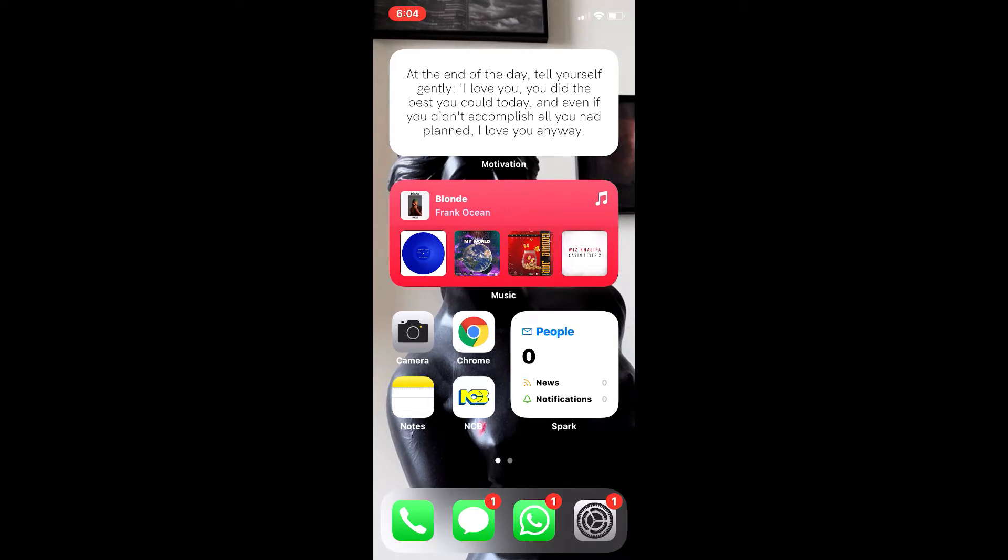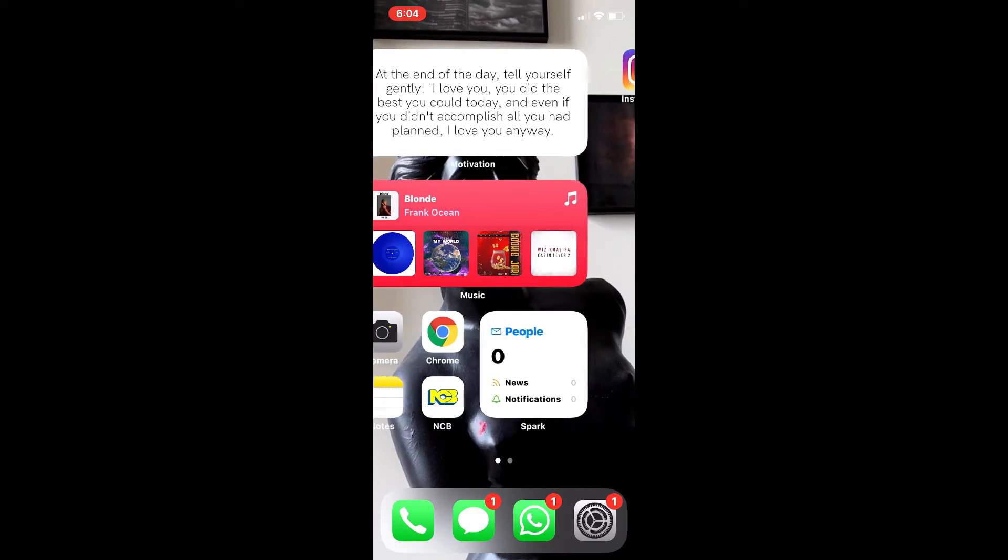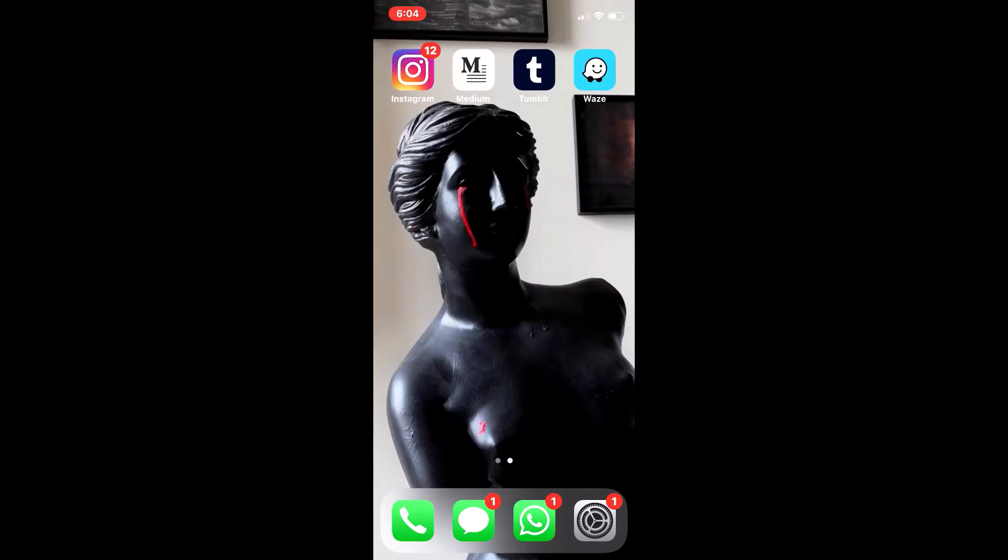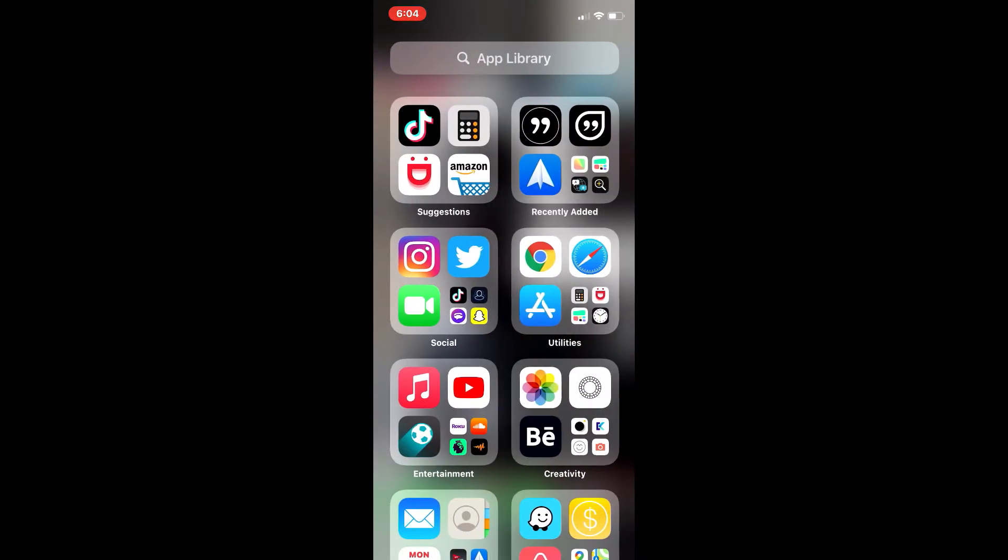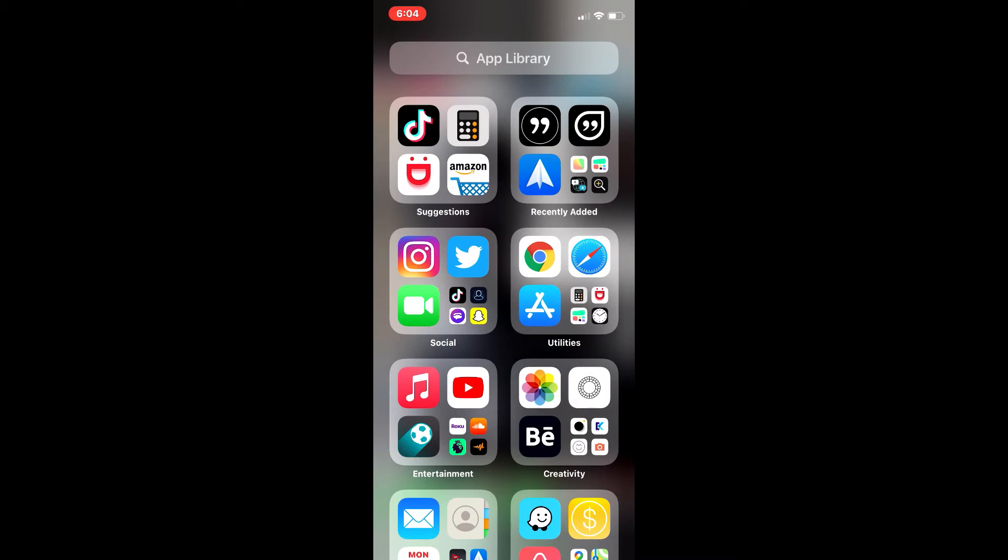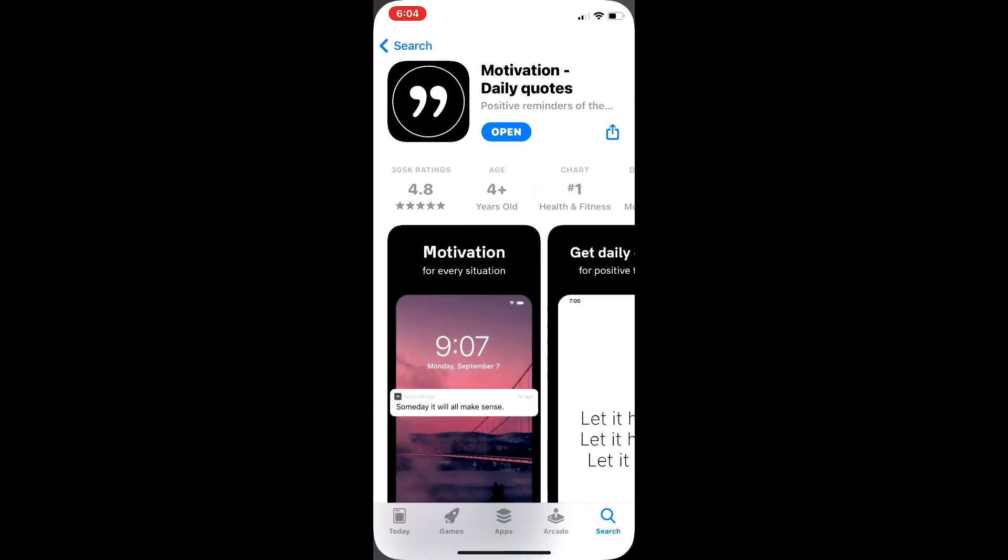I'm going to be showing you how to do it. First, you go into the App Store and you're going to search for Motivation Daily Quotes, the same thing like what you're seeing on my screen here. I already downloaded it, so I'm just going to open it up.